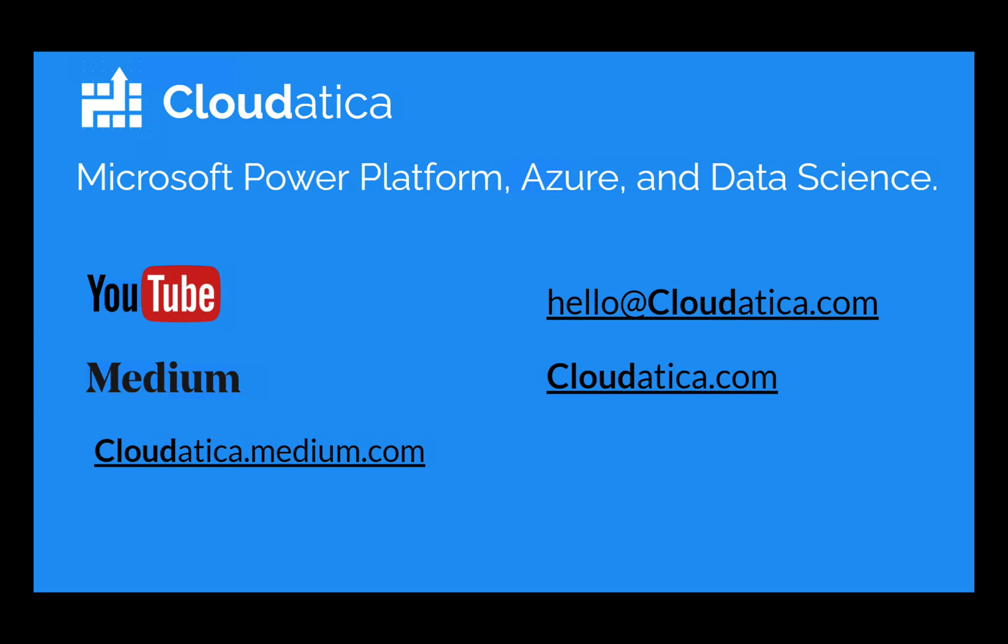This video was brought to you by CloudAttica. If you like our videos, please like, share, and subscribe. For any questions or help, leave a comment down below or email us at hello@cloudattica.com. Thank you for watching.